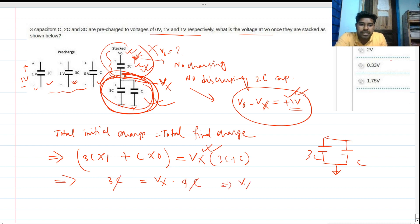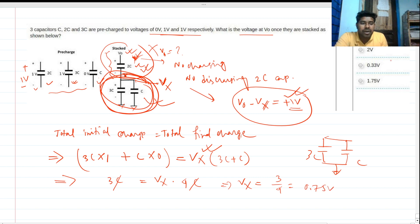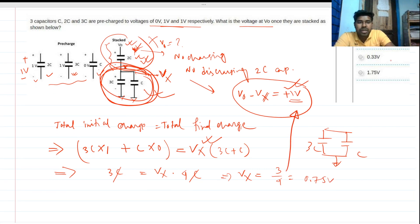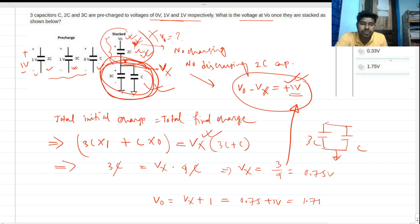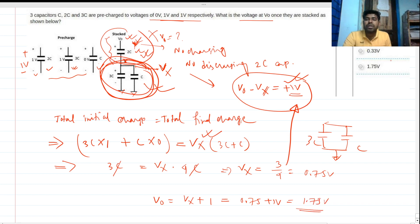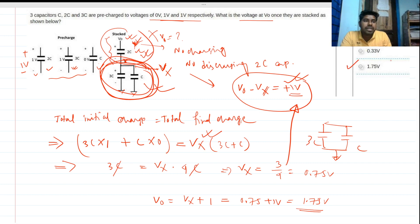Solving for Vx: the C terms cancel, giving Vx equals 3/4, which is 0.75 volts. Now substituting back, Vout equals Vx plus 1 volt, so Vout equals 0.75 plus 1, which equals 1.75 volts. This is the correct answer — option D.